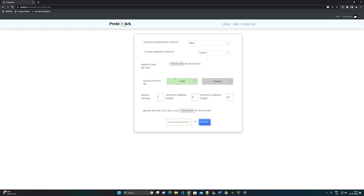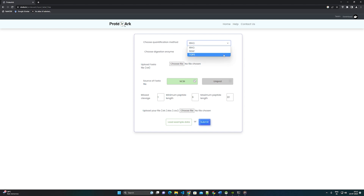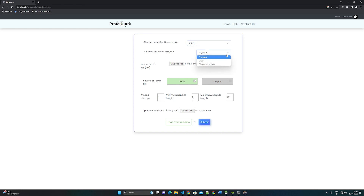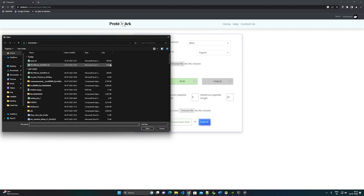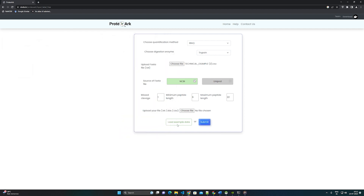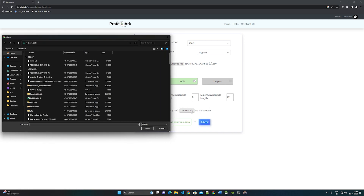Step 1: Choose the method for quantification — IBAC or TOP3. Enter the enzyme used for protein digestion in sample preparation. Upload the reference sequence file used for PD or MaxQuant during the database search, and select the source of the file: NCBI if the FASTA file is from the RefSeq database, or UniProt if downloaded from UniProt. Provide minimum and maximum length of peptides and missed cleavages, same as in the PD/MaxQuant search.